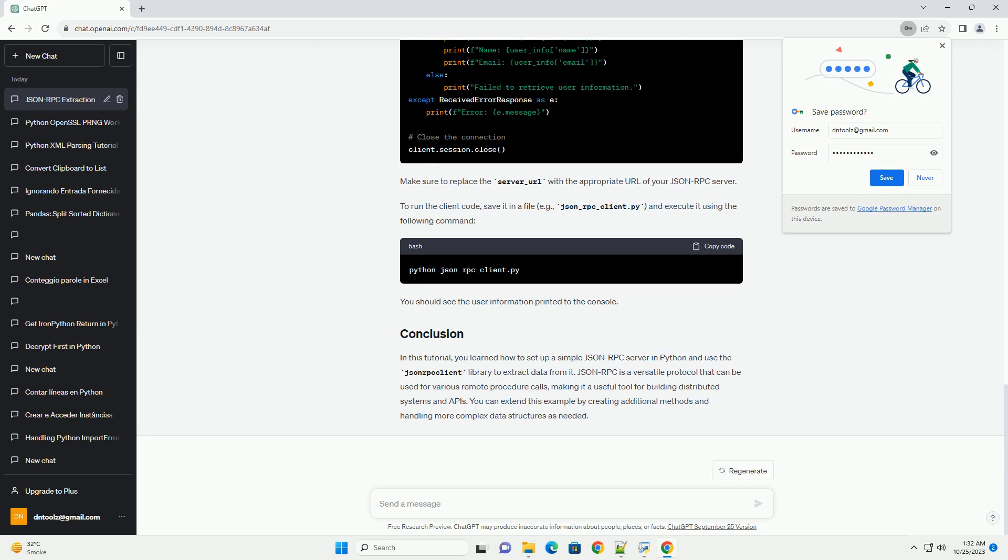In this tutorial, you learned how to set up a simple JSON-RPC server in Python and use the JSON-RPC client library to extract data from it. JSON-RPC is a versatile protocol that can be used for various remote procedure calls, making it a useful tool for building distributed systems and APIs. You can extend this example by creating additional methods and handling more complex data structures as needed.